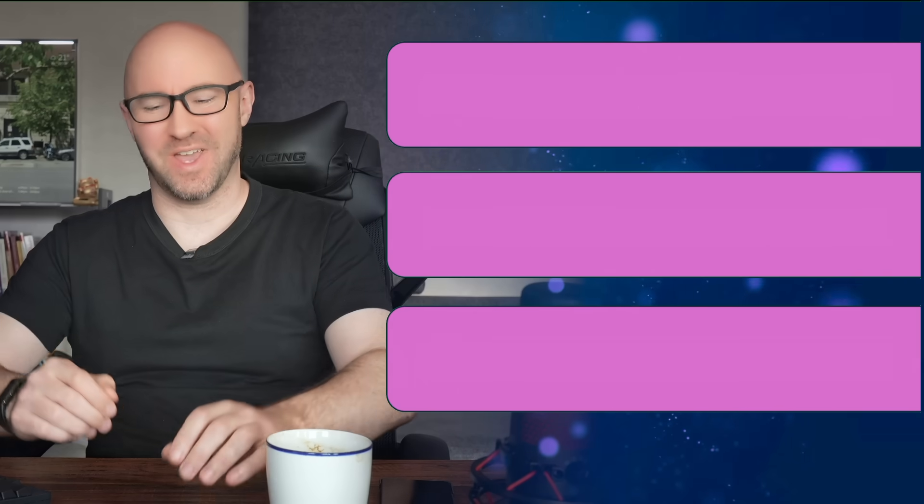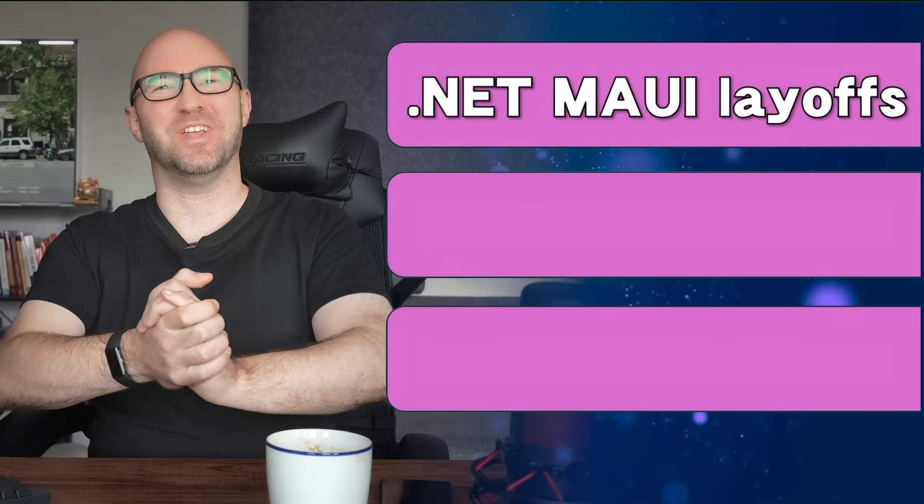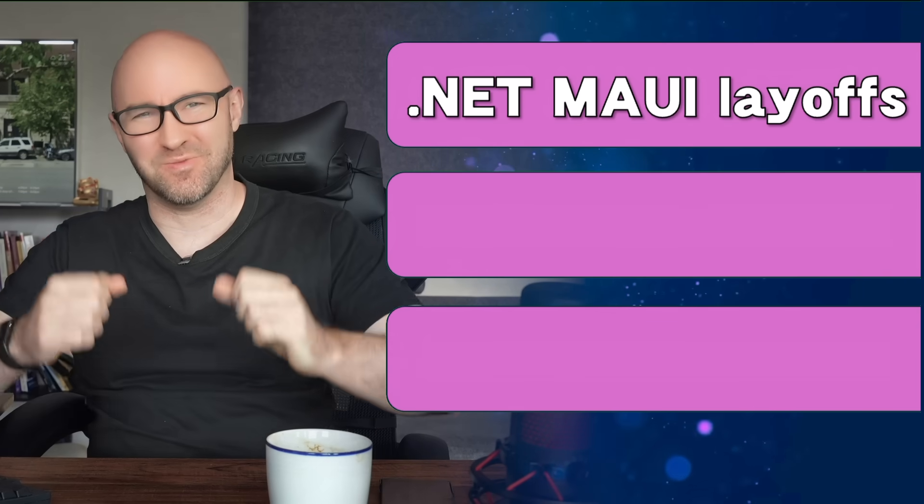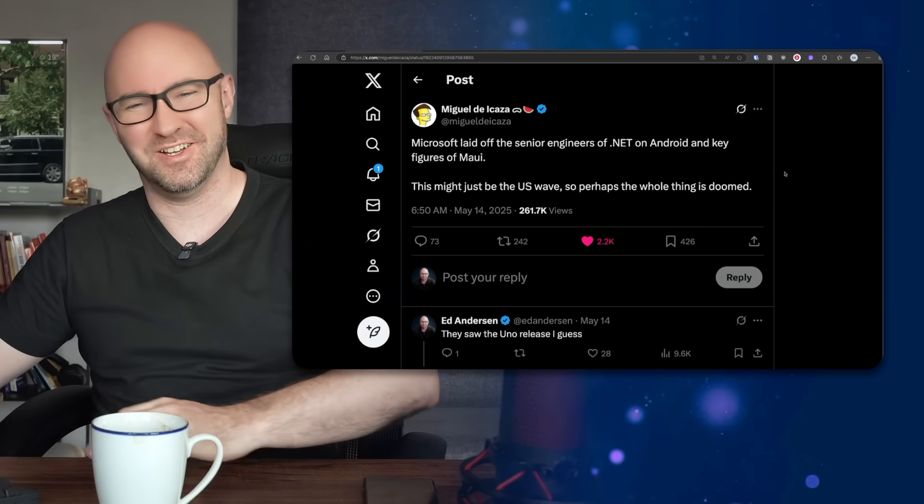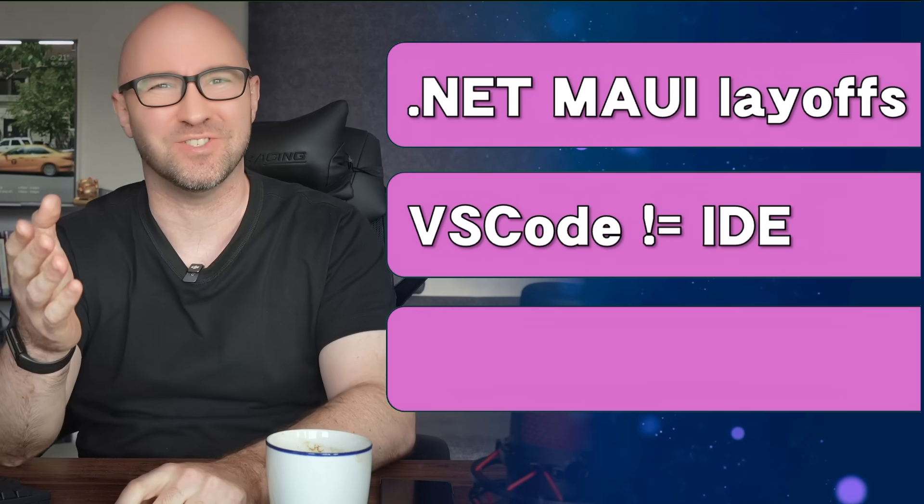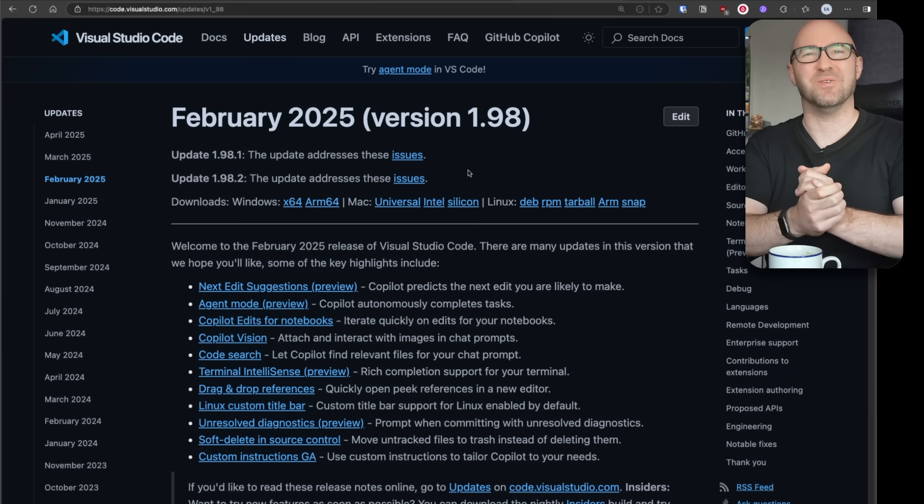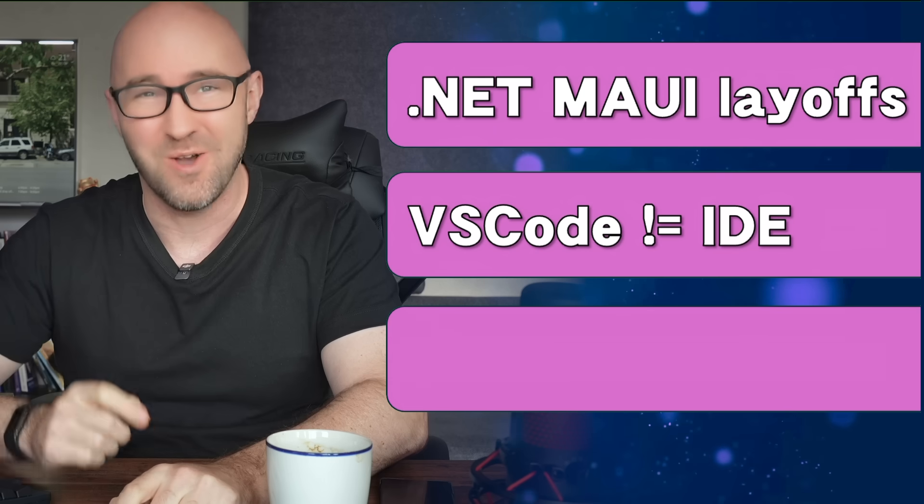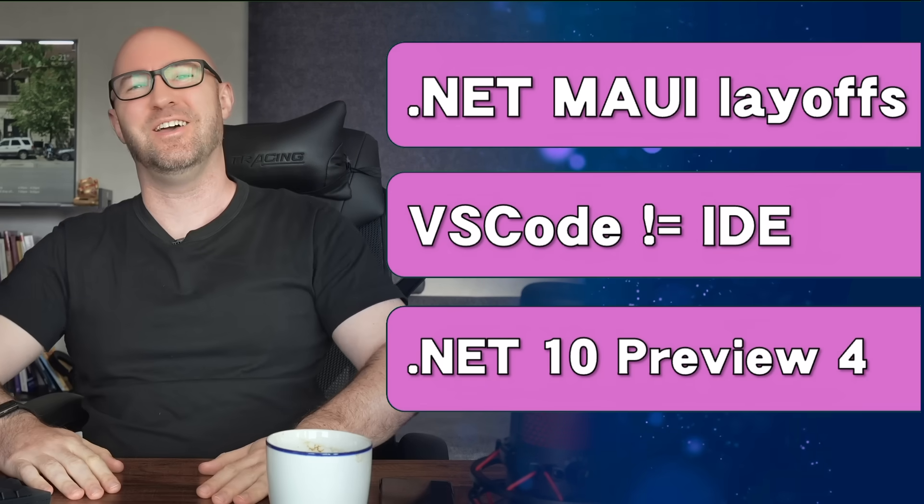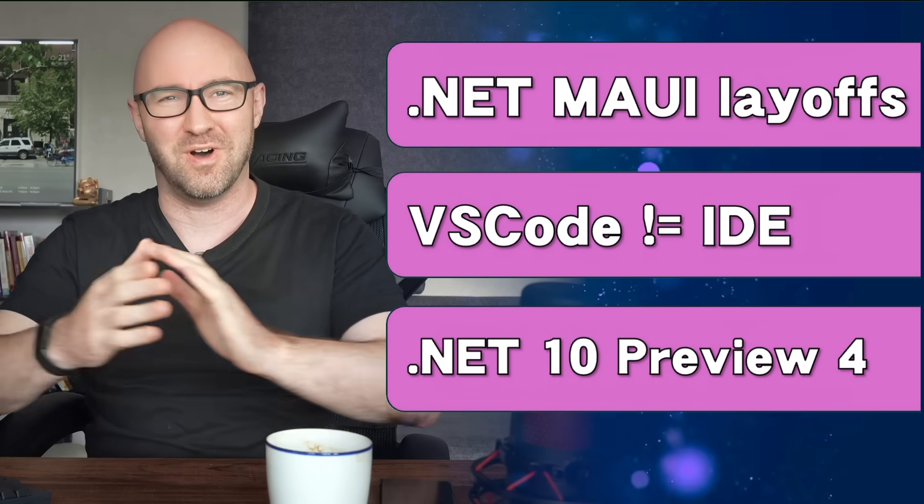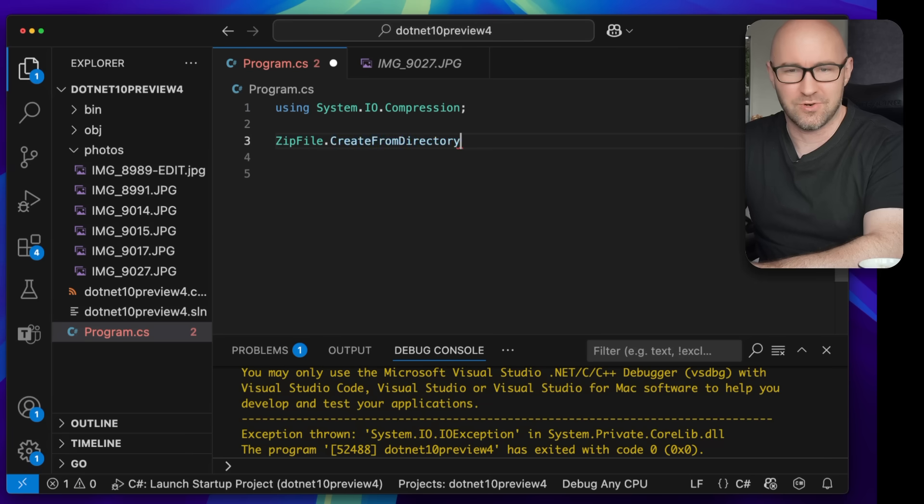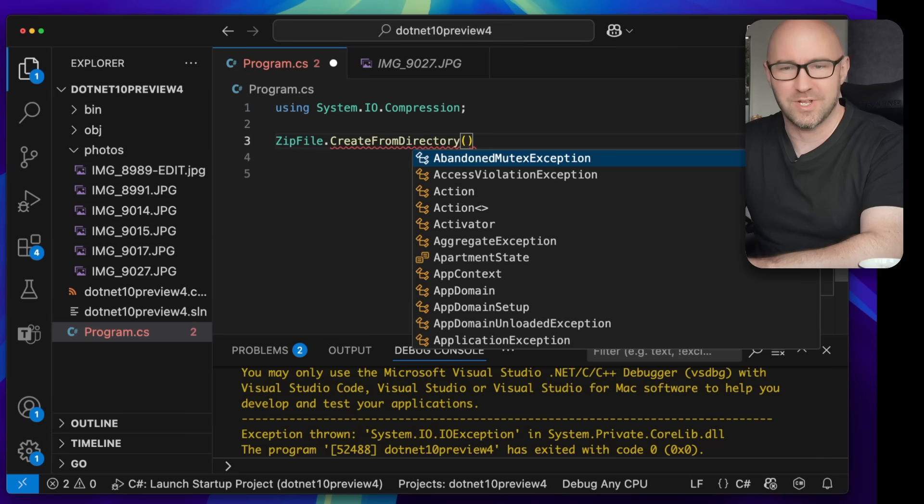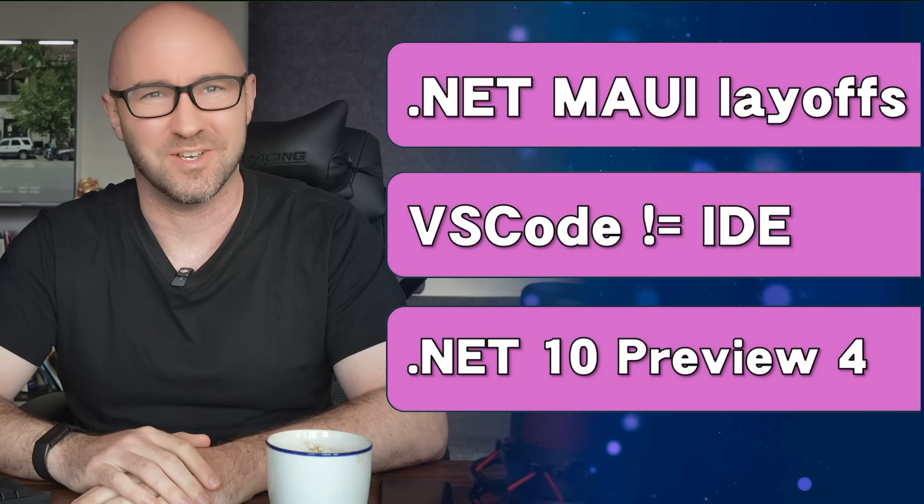Alright, this week we have the following: .NET MAUI layoffs, Microsoft giving them the axe. VS Code is not an IDE. GitHub announces it's no longer an IDE - we'll find out what it is. .NET 10 Preview 4, and I'll give you a little bit of some code which is my favorite new feature. Let's go.